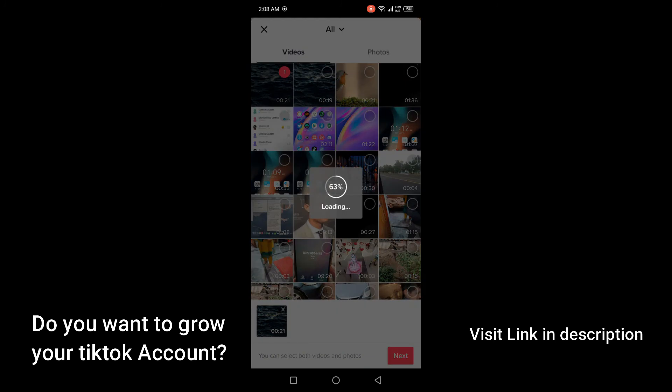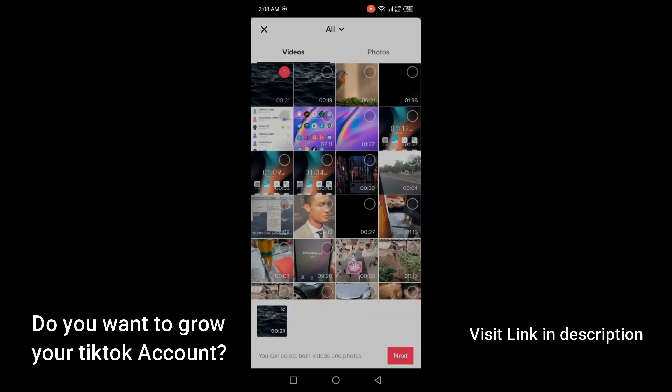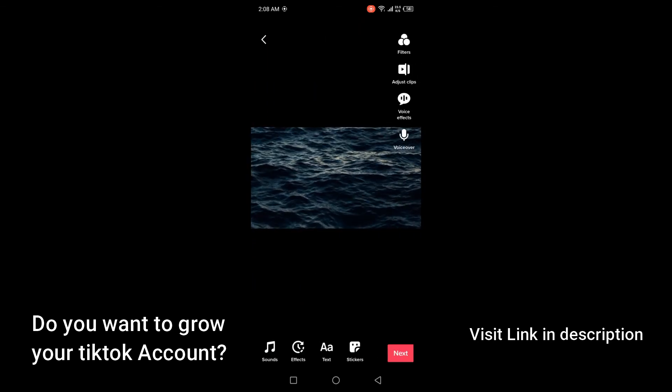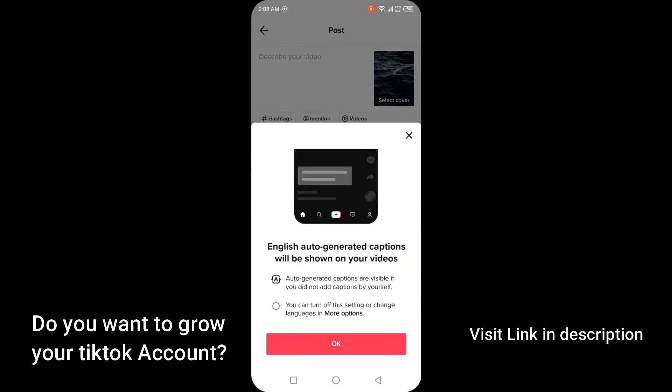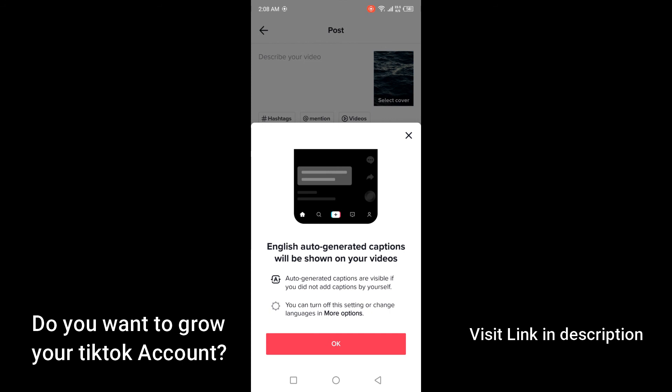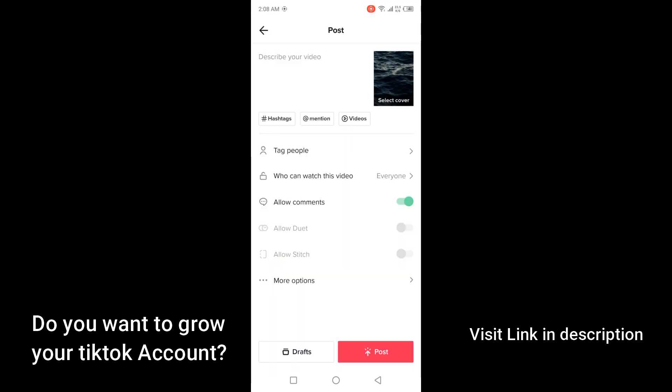By following these steps you can easily fix TikTok video resolution error. I hope you find this video helpful. If you find this video helpful must like this video and subscribe to our YouTube channel for future videos. We'll see you in the next video. Thank you, have a good day.